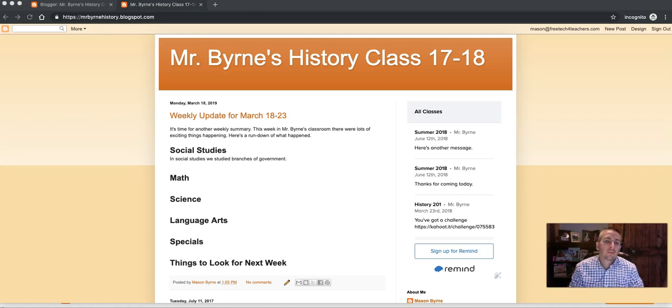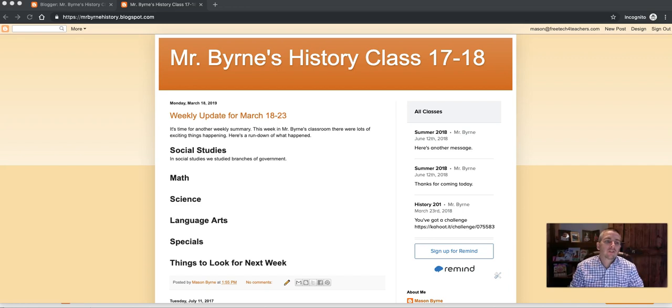Hi, I'm Richard Byrne. In this video, I'm going to show you a little customization trick you can do with a Blogger blog.